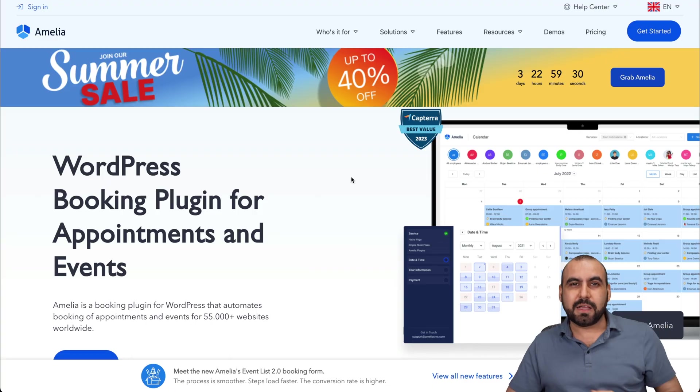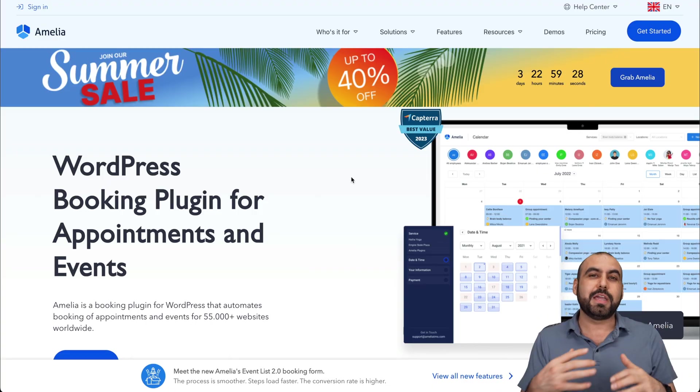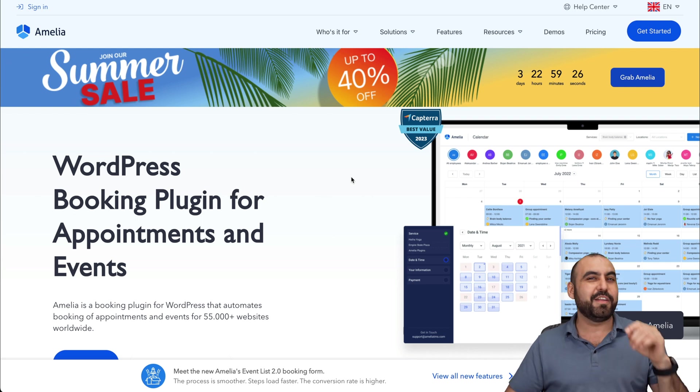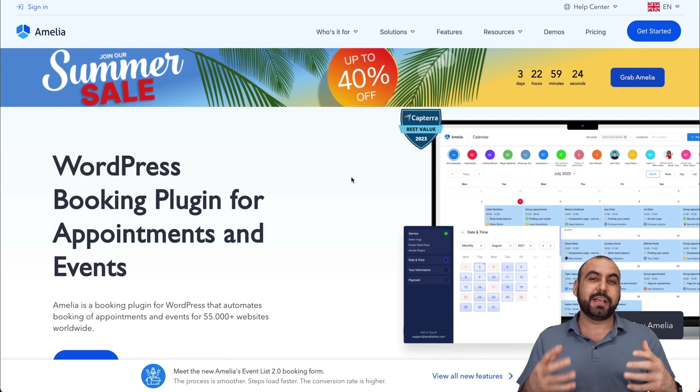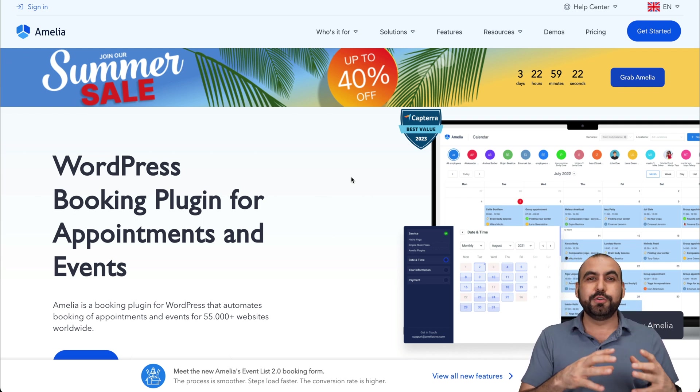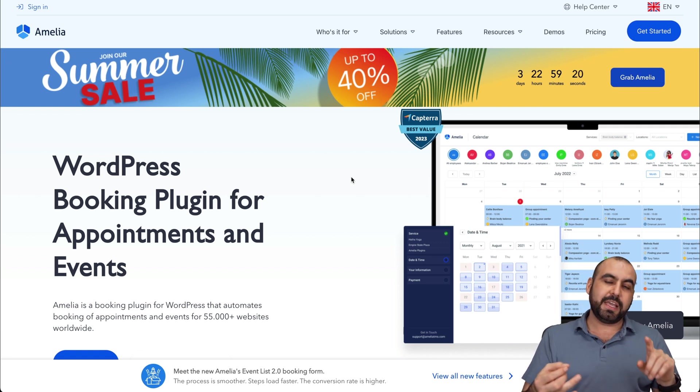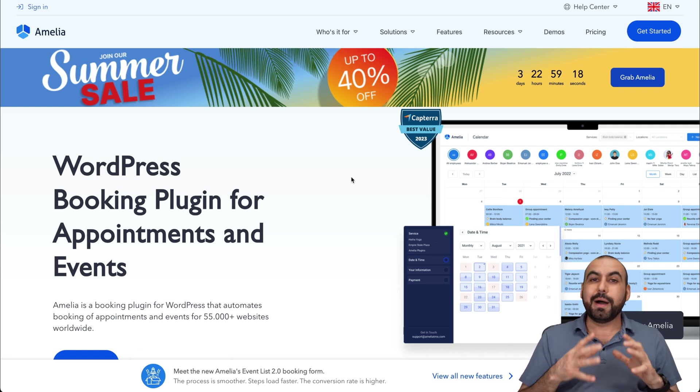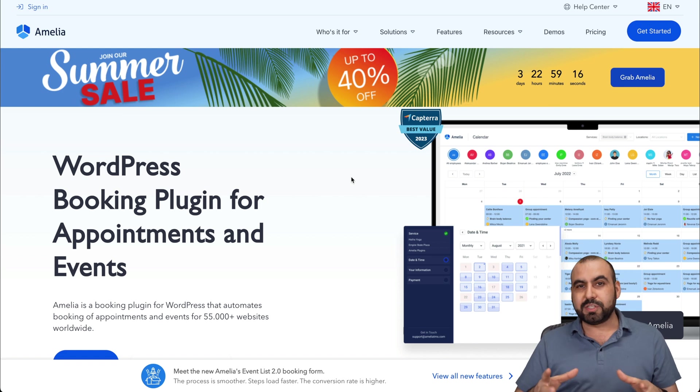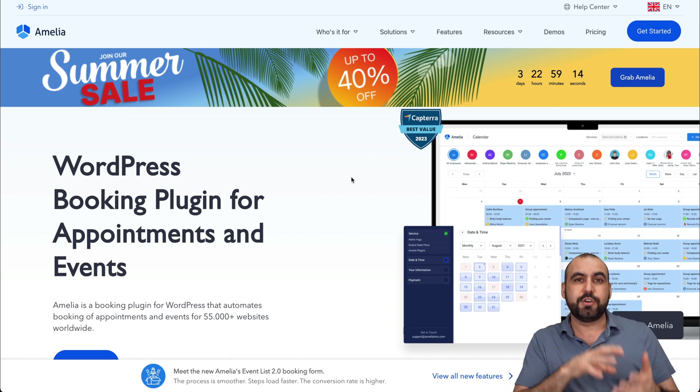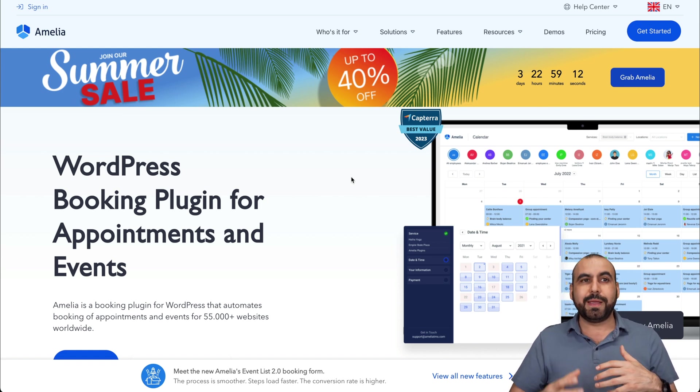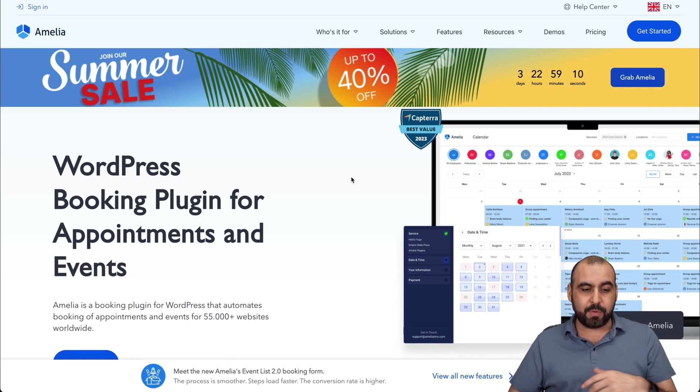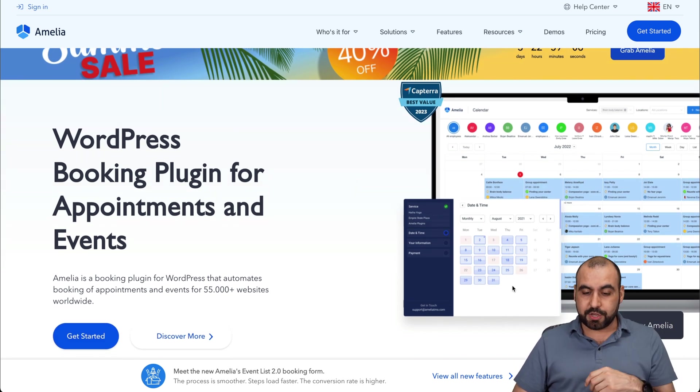Third one on the list is Amelia. Amelia is a booking plugin. I've made a video about this one also because I do think it's great. If you're looking to do scheduling, bookings, meetings, et cetera, Amelia is a great option. Why? Because you use this on WordPress, you're hosting it. You don't have to make some additional payments from what you pay with Amelia. That's pretty good to use.